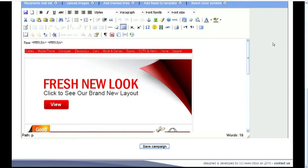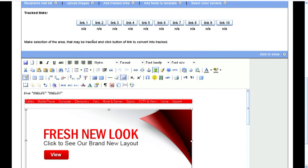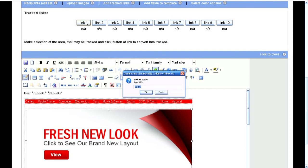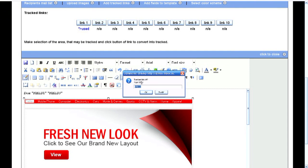Now you can add tracked hyperlinks to your newsletter. Just click on the button, click the image or the text which you want to track and type target address. You can track up to 10 links in one email.